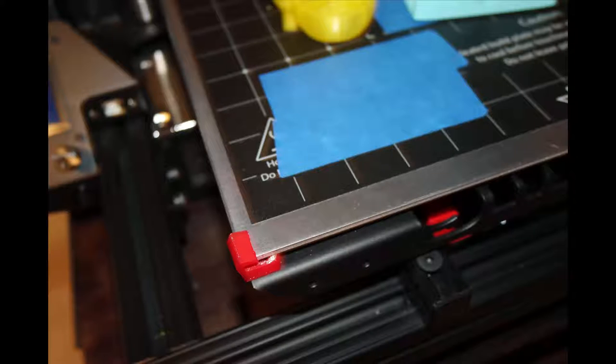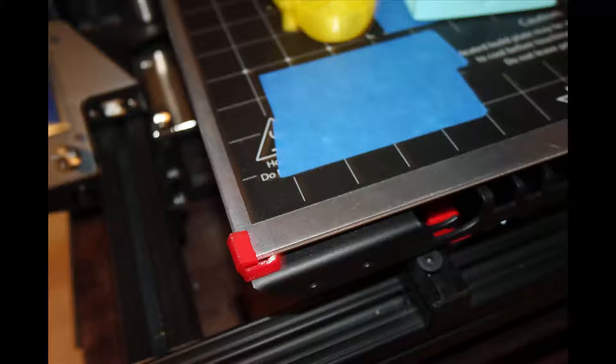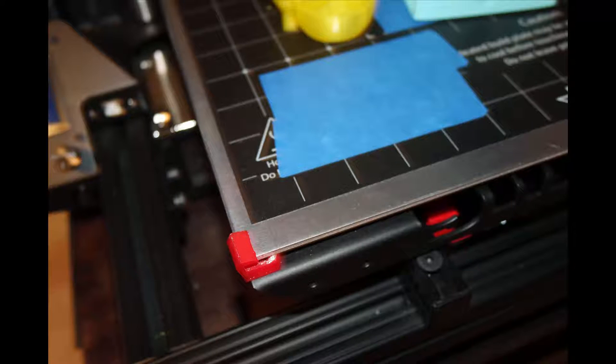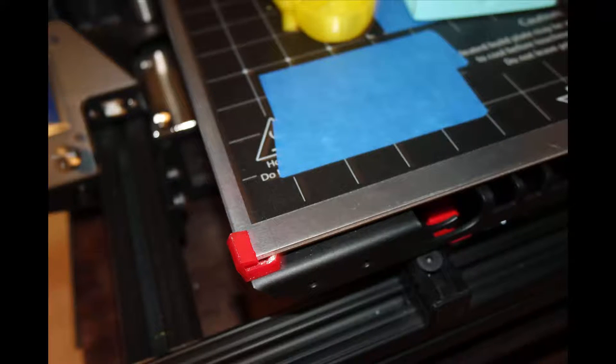I was also missing the hardware that attached the heated build plate to the printer. Once I let them know I was missing parts, they were very good at sending them out. And the tech support is pretty good. Most questions get answered within one to three days.